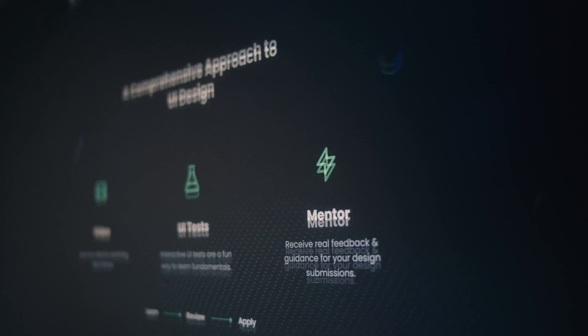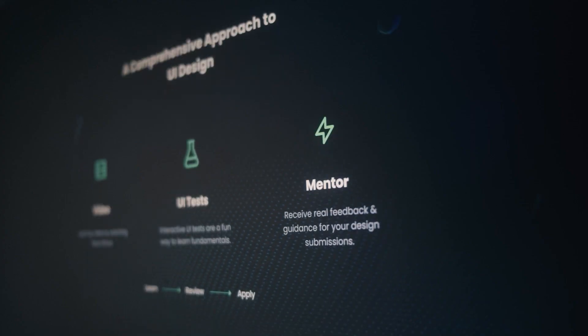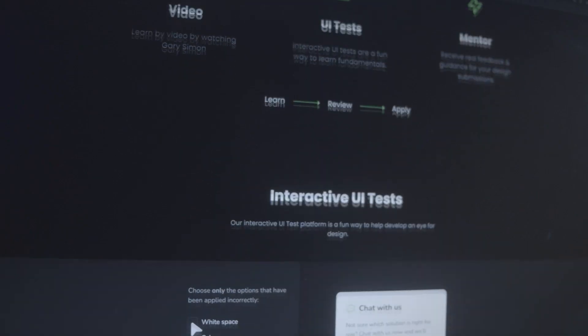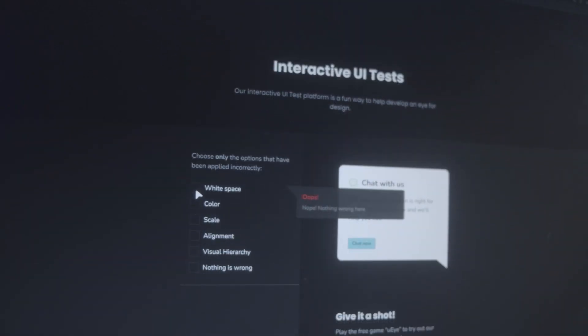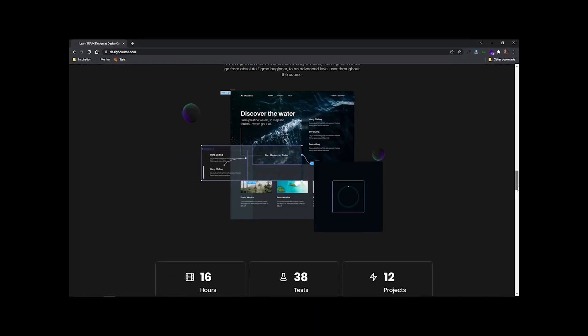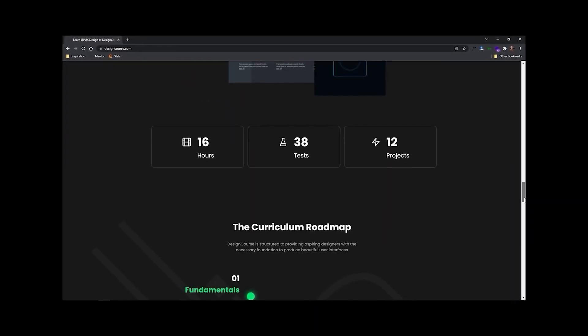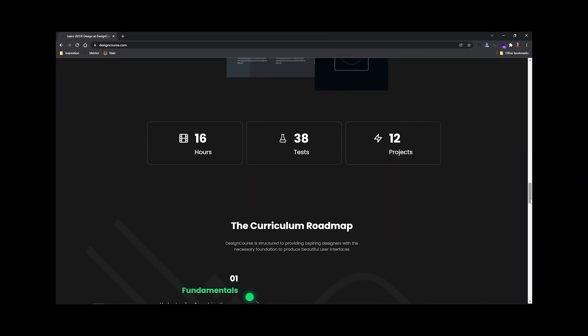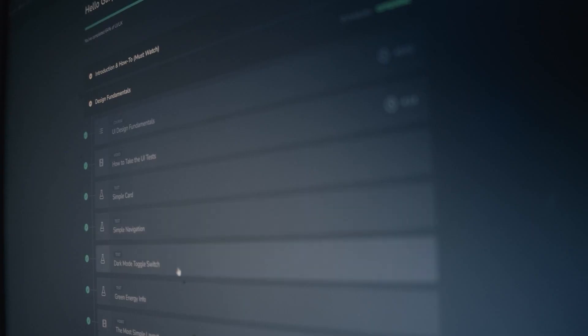Now chances are if you're watching this video, you probably want to be a better designer, and if that's the case, how much do you really want it? Because at designcourse.com, I've created a UI UX course that will help you go from designing layouts that I might rate a four or five up to eight and beyond. But more important than that, as a better designer, this means that you can land higher paying clients and jobs.